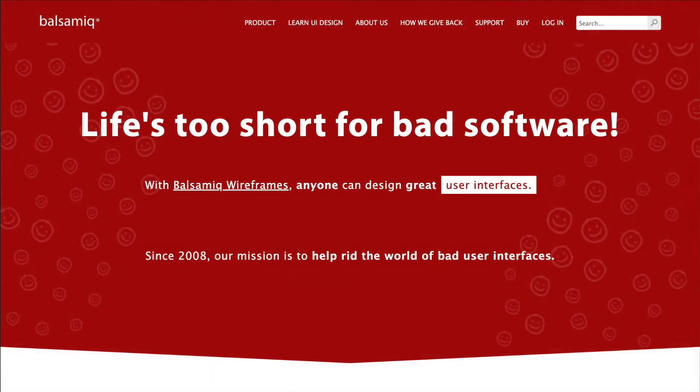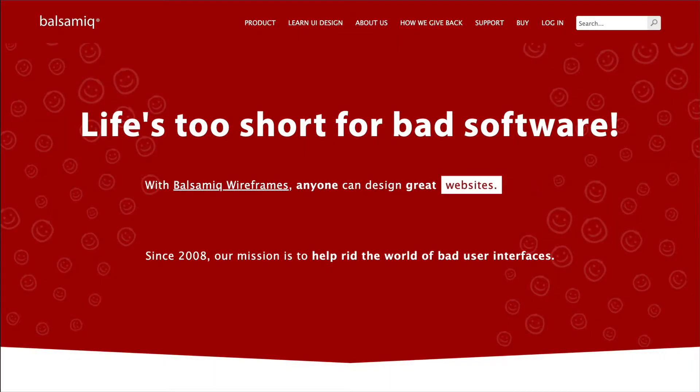Hi, and welcome to Balsamiq Wireframes. Balsamiq Wireframes allows you to create, edit, and share user interface wireframes.